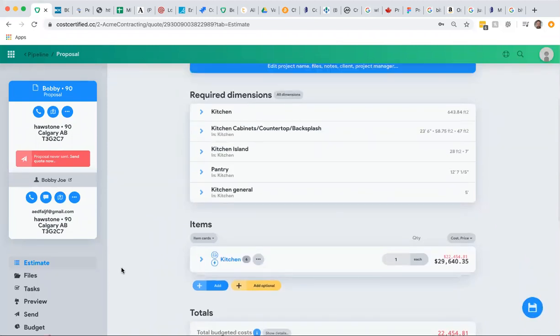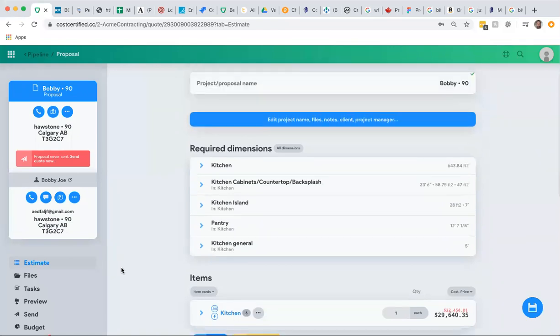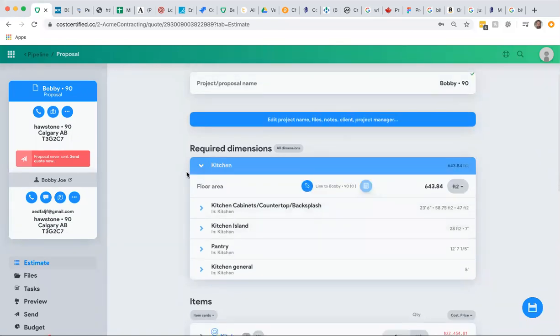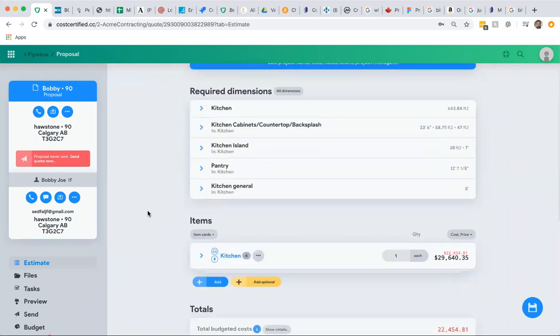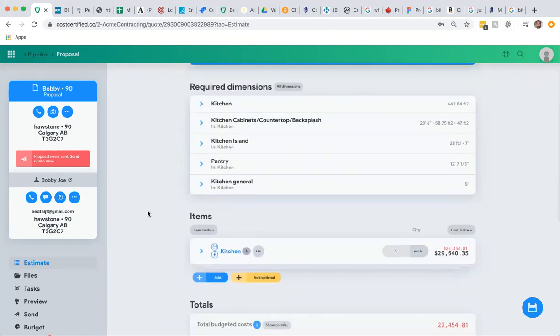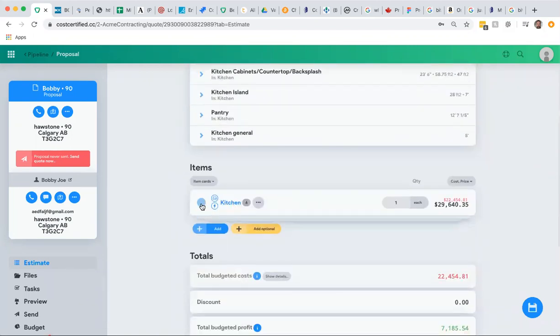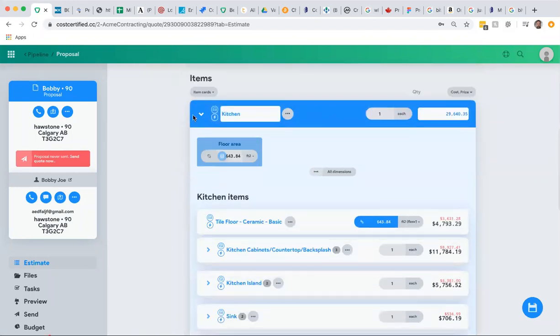As a salesperson, I'm ready to give a quote by simply changing the required dimensions. In a different video, we'll talk about what required dimensions are, how they work, and how they relate to the dimensions in your assemblies.